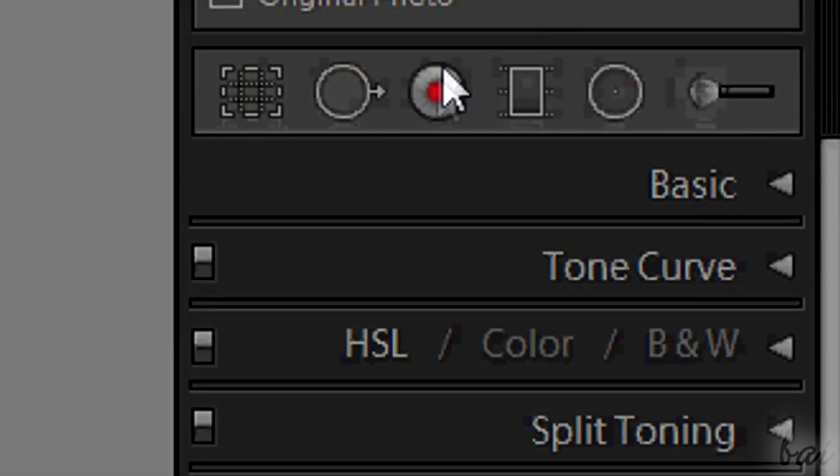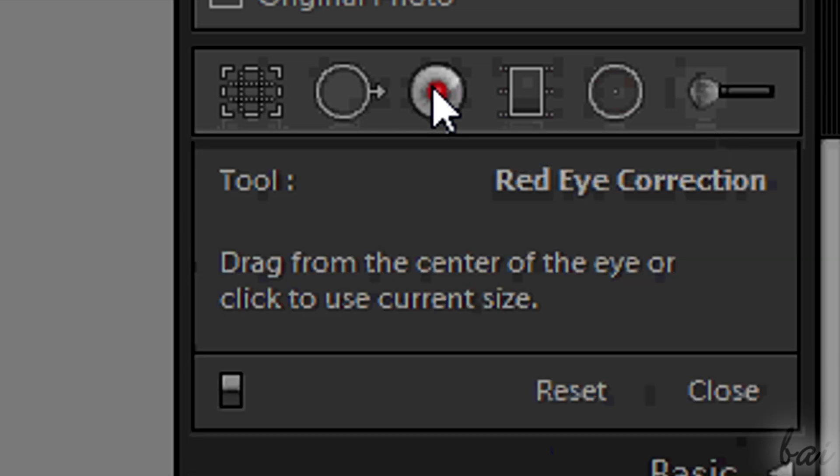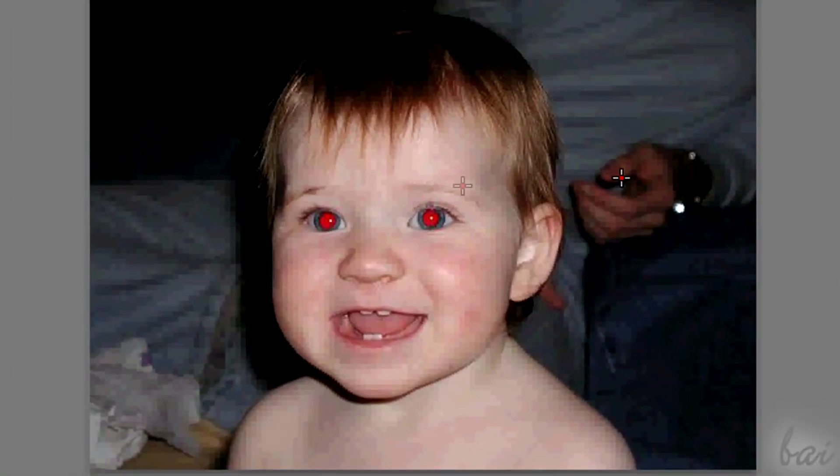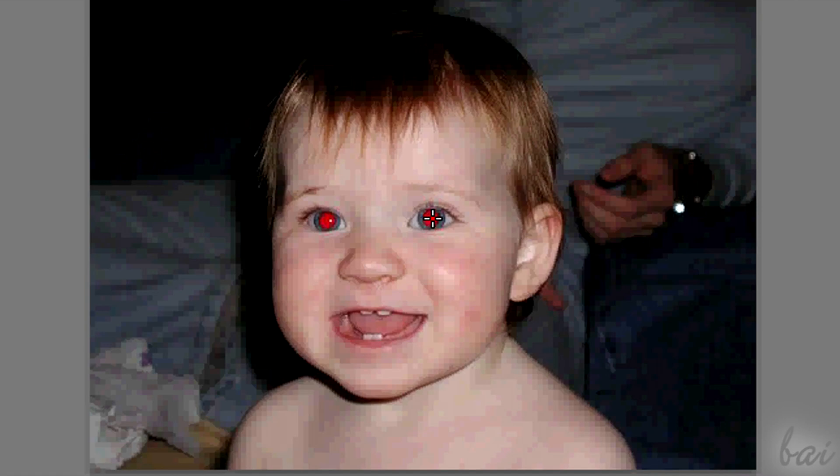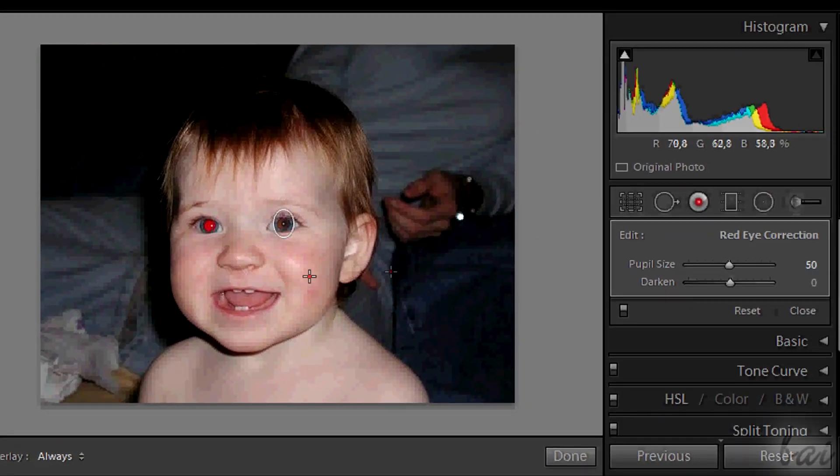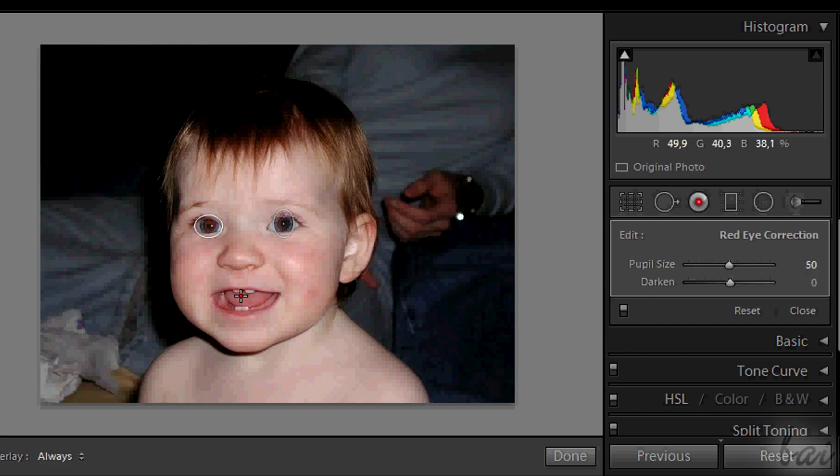There is also the red eye correction tool. This is indeed used to correct red eyes on both people and animals. This is fully made auto. You just need to include the eye inside the rectangle. Then find the settings on the right.